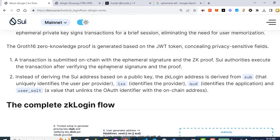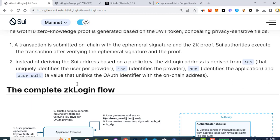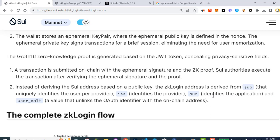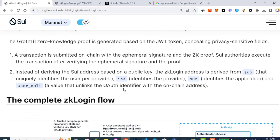Number two: instead of deriving the SUI address based on a public key, the ZK Login address is derived from 'sub', which uniquely identifies the user per provider. 'ISS' identifies the provider — that's the OAuth provider. 'AUD' identifies the application — maybe 'audience'? And the user salt is a value that unlinks the OAuth identifier with the on-chain address.